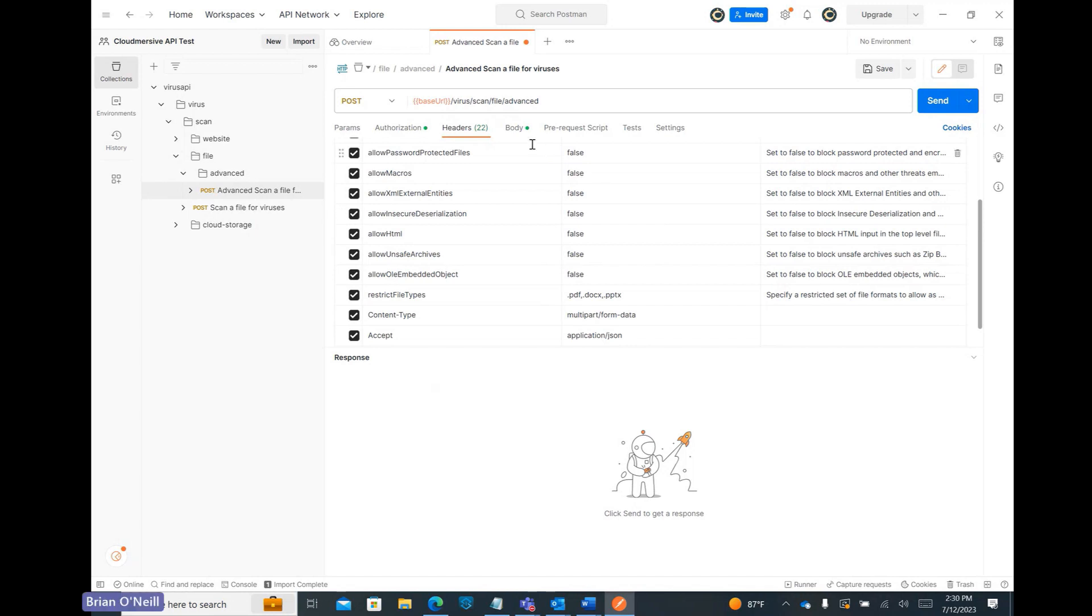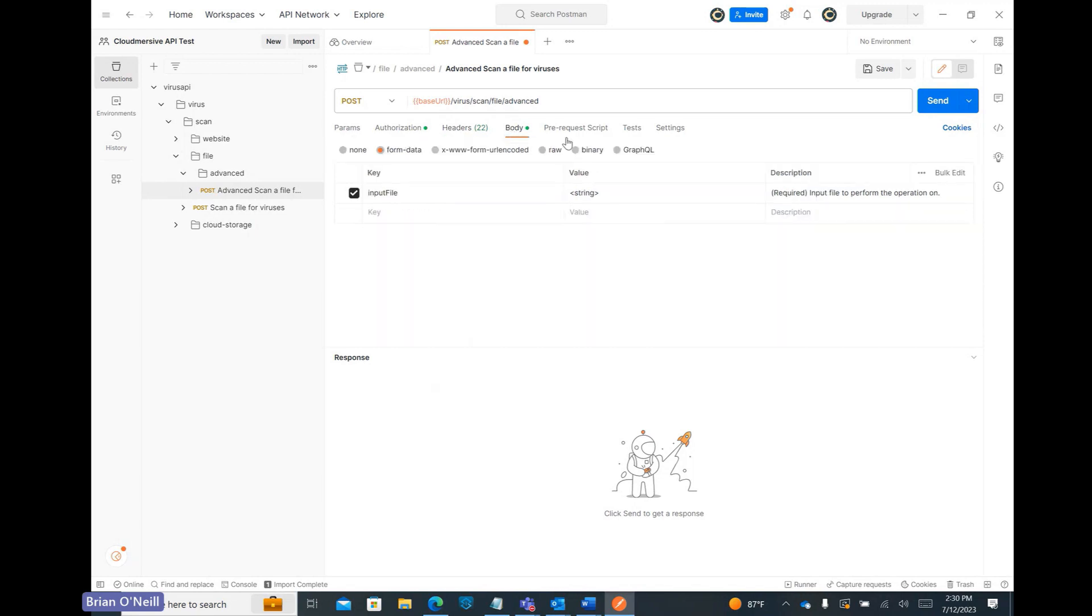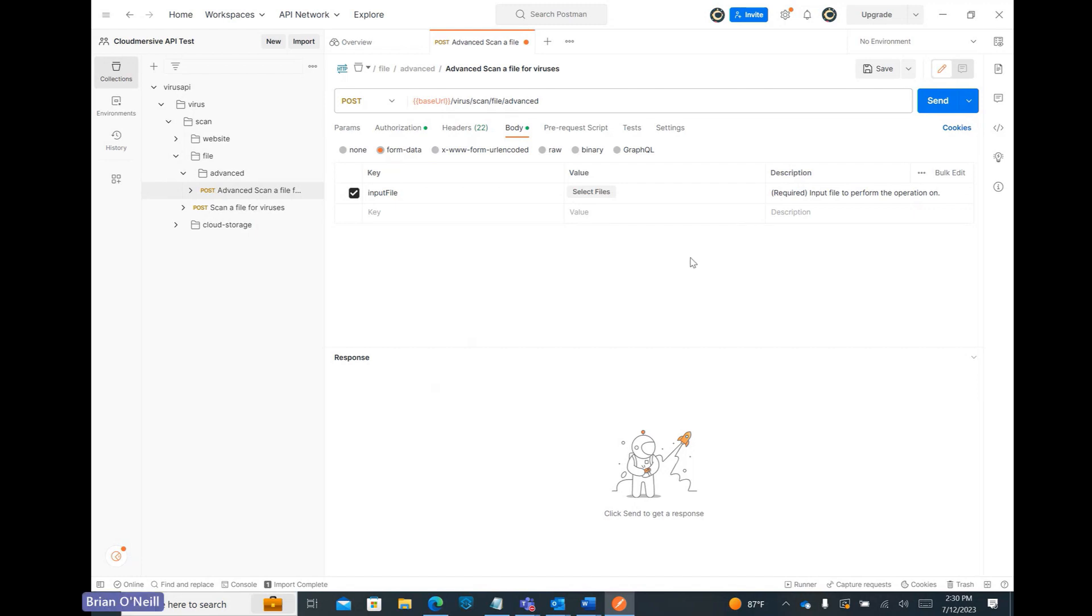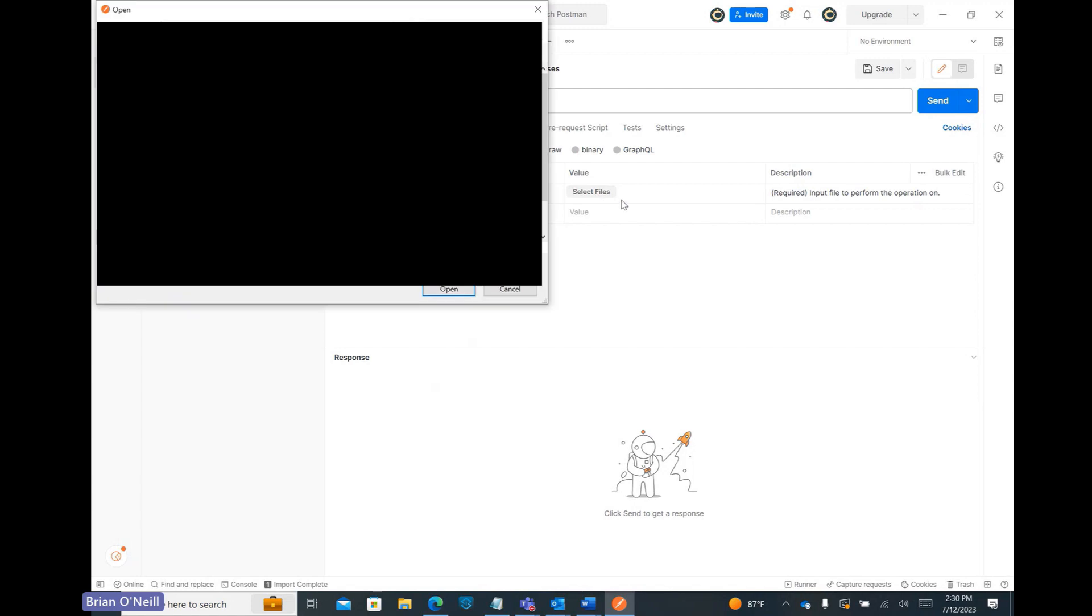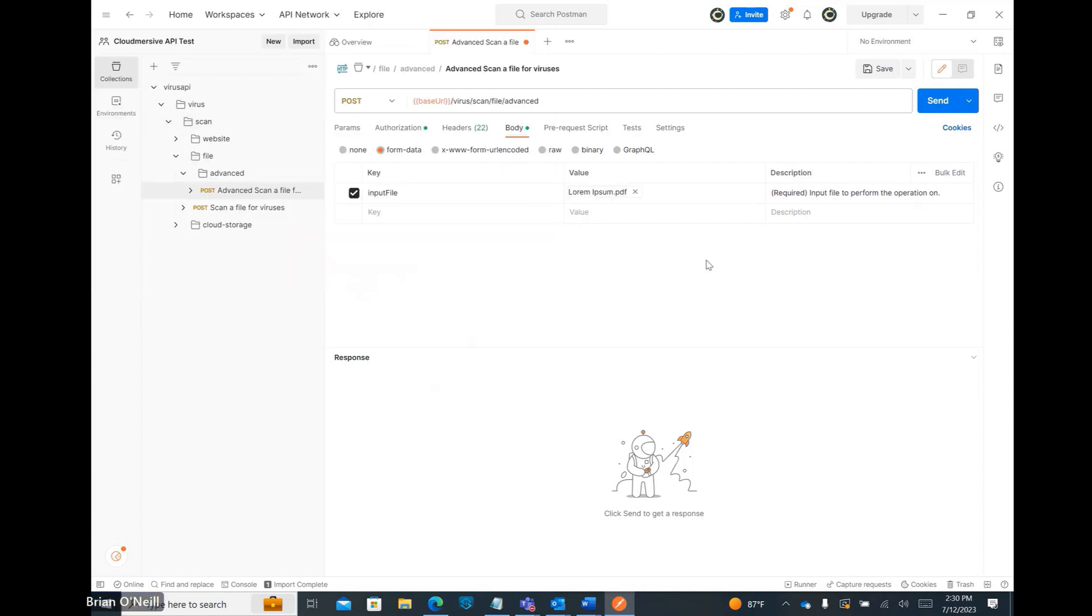Lastly, let's configure our request's form data in the Body tab. Postman sets the input file key to a text value by default, so we need to click on this tab and select File instead. After that, we can use the File Selector to grab a test file.